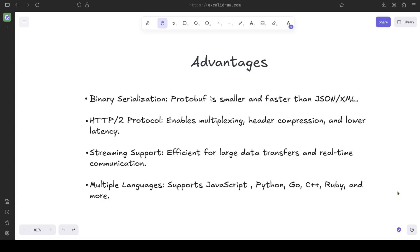Let's look at some advantages of using gRPC. First, binary serialization — protocol buffers serialize data into a smaller binary format, making it faster to transmit than methods like JSON or XML. Second, HTTP/2 is used by default, which enables multiplexing — multiple data streams can pass through a single connection without needing a new connection per request. Third, header compression reduces packet size and provides lower latency. Fourth, streaming support — server-side, client-side, and bidirectional streaming — is efficient for large data transfers. Finally, multiple language support: proto files can be compiled to generate code in multiple languages including Python and many more.